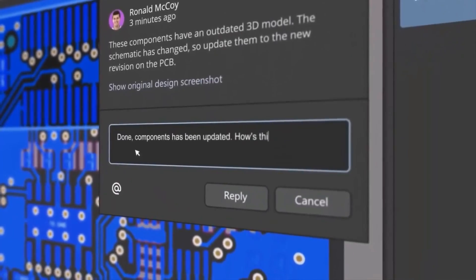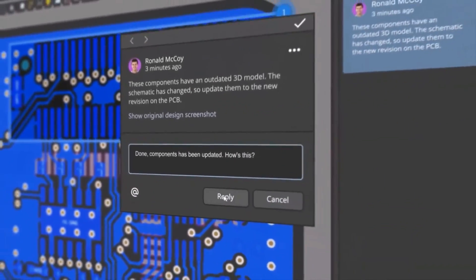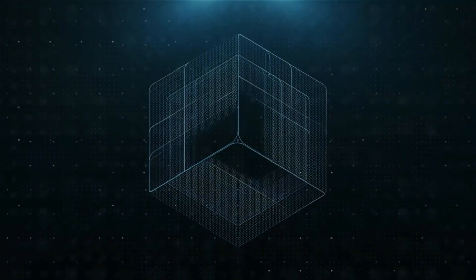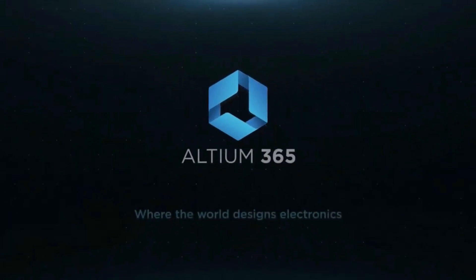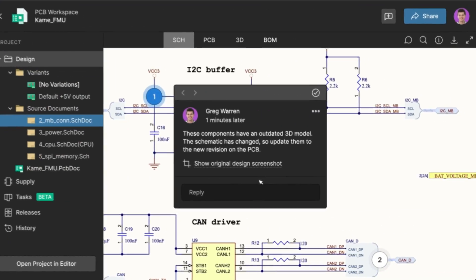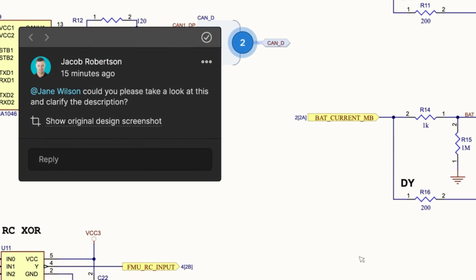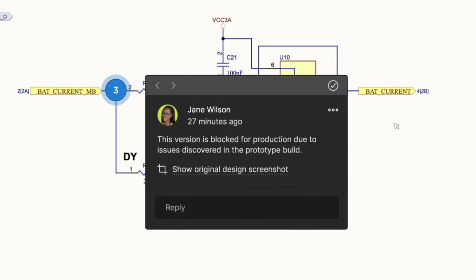One of the best things about Altium Designer is that you can share designs with your team members using Altium 365. They can check your designs, leave comments, and if there are any problems, they can fix them from anywhere and at any time around the world.